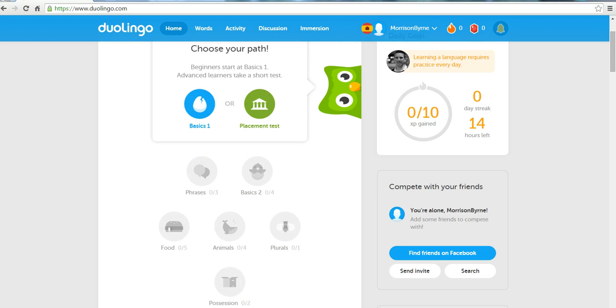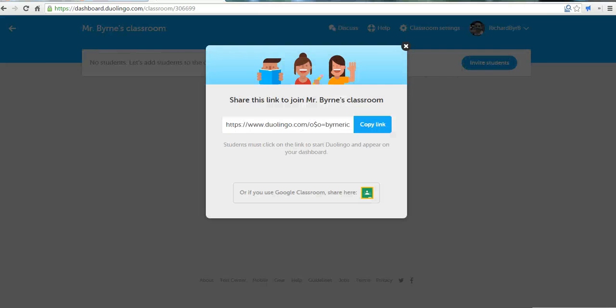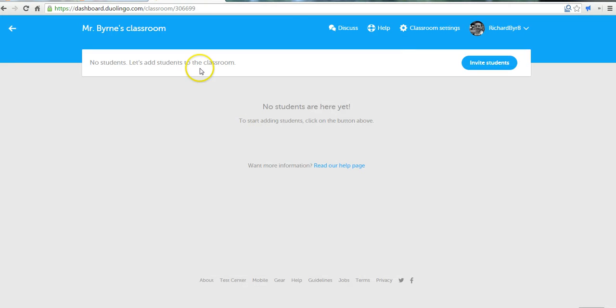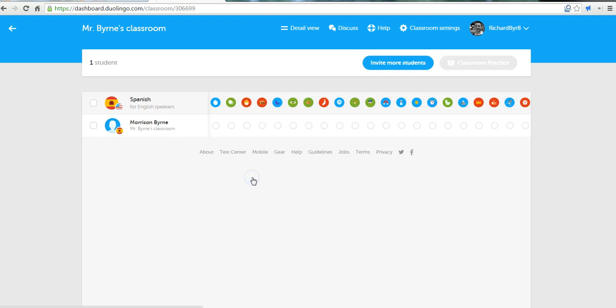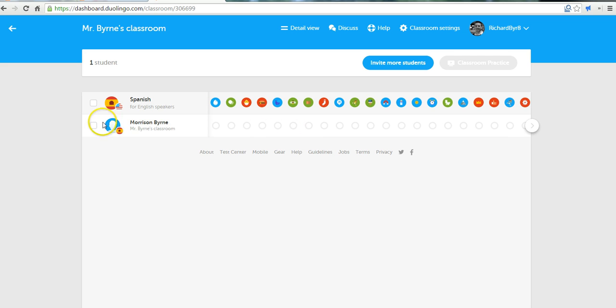And if we go back to my teacher panel, and we go back into my classroom. We'll see I now have a student named Morrison. And click on his name. And we can see the kind of progress he's made. In this case, he hasn't made any progress. He has simply signed up for the service.